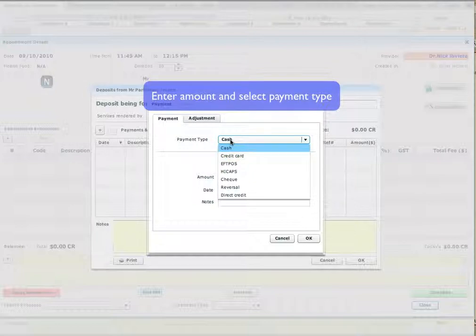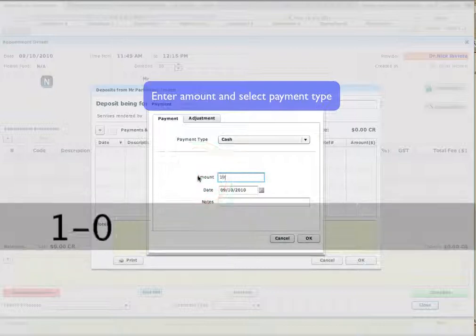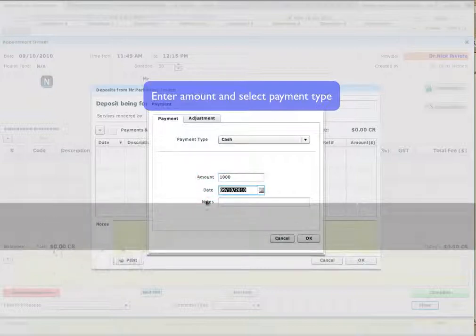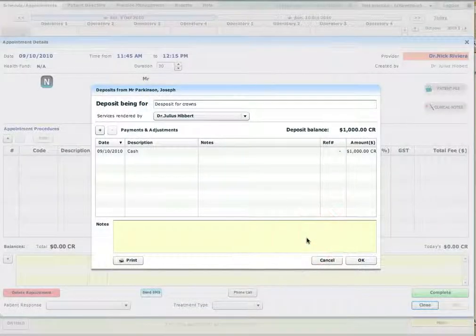So cash, credit card, EFTPOS, check, or else. I enter the amount of the deposit, $1,000 this time. This is the date of the deposit and I press OK.